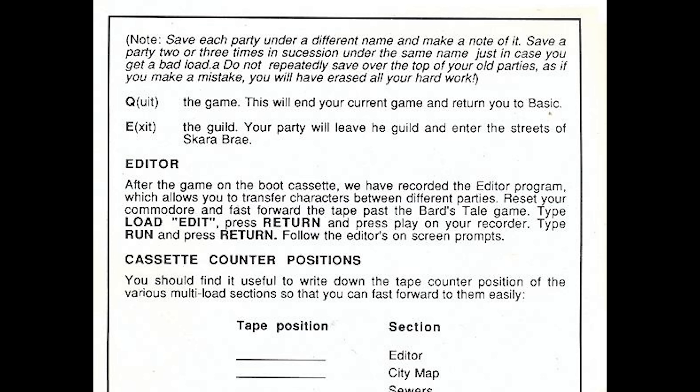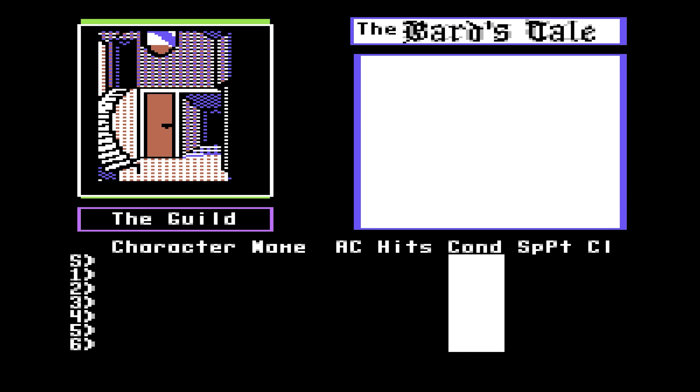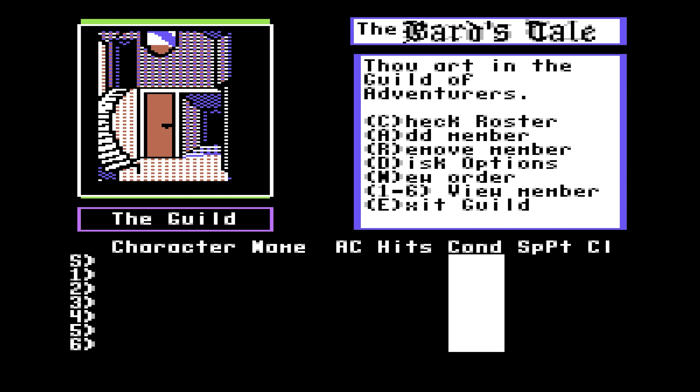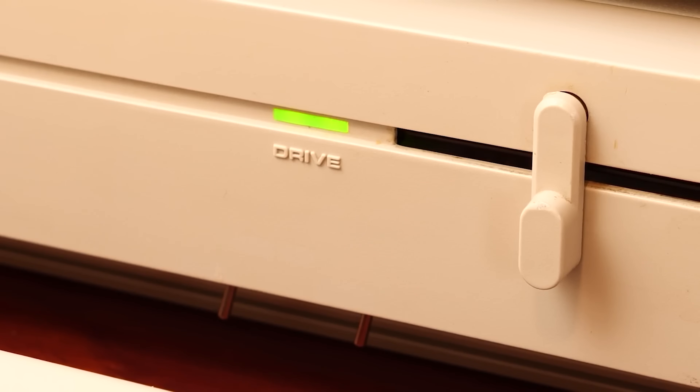And later on, I upgraded to a disc drive. This was much more like it — the much preferred choice over tapes. The disc drive would automatically seek the data for you.